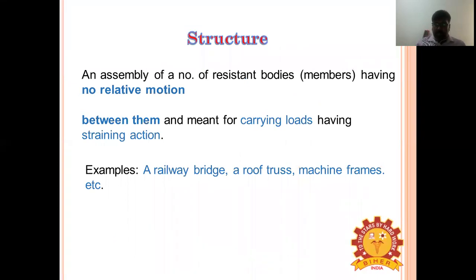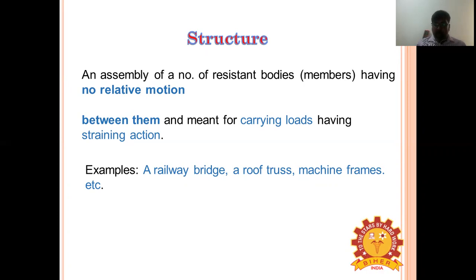Before we study structure, we should know what a resistant body is. A body is said to be resistant if it is capable of transmitting the required force with negligible deformation. Practical examples of resistant bodies include belt, rope, and chains.